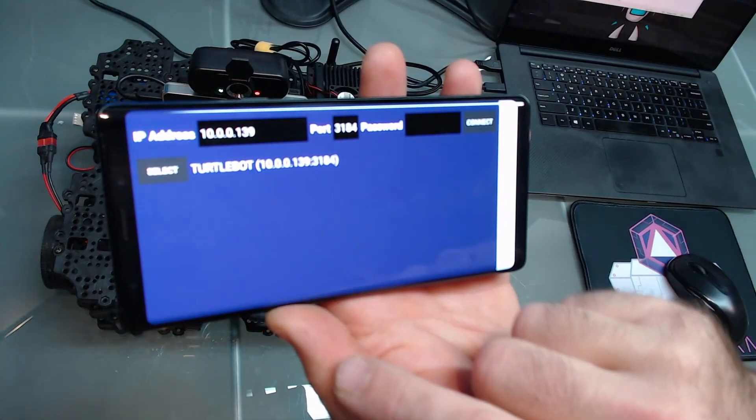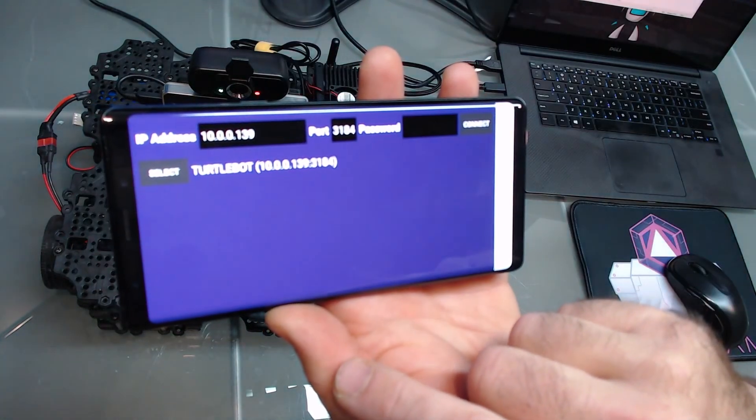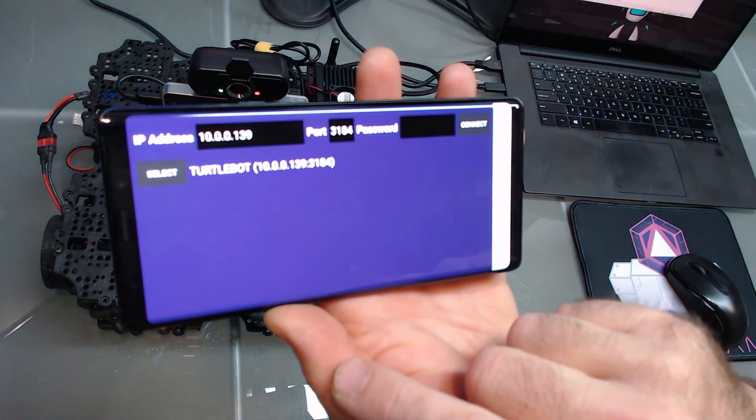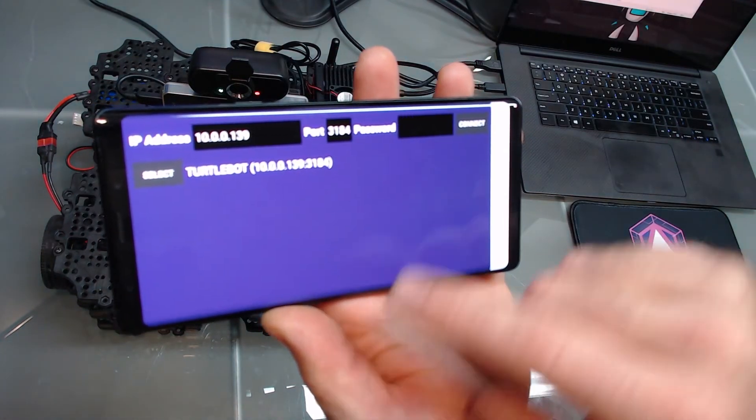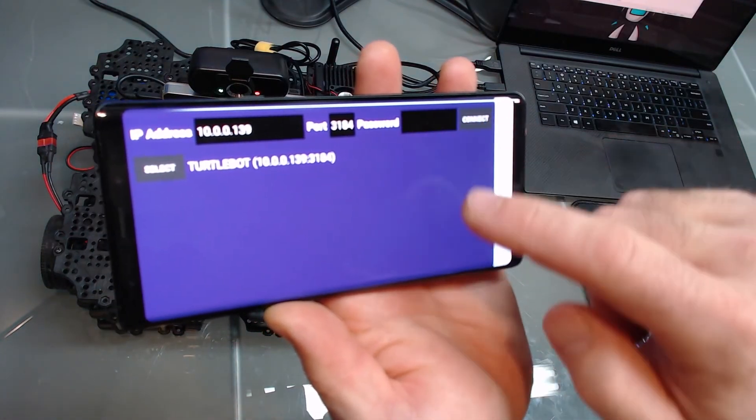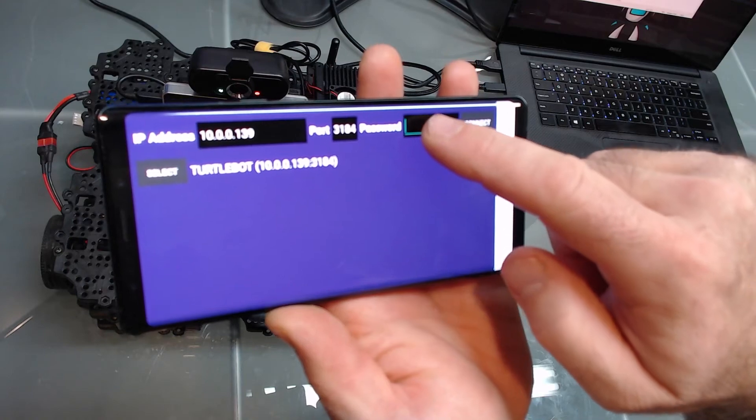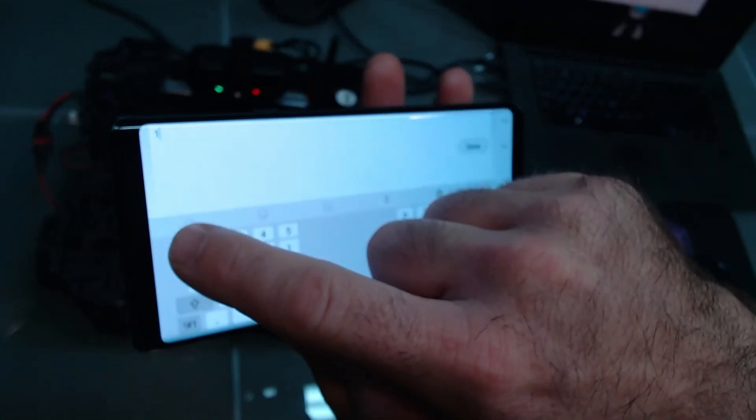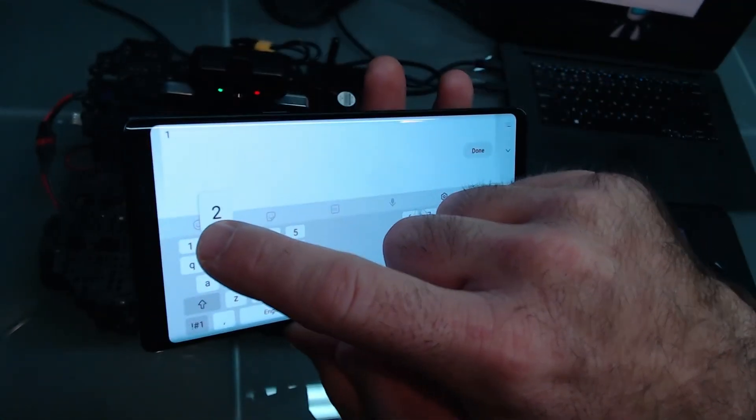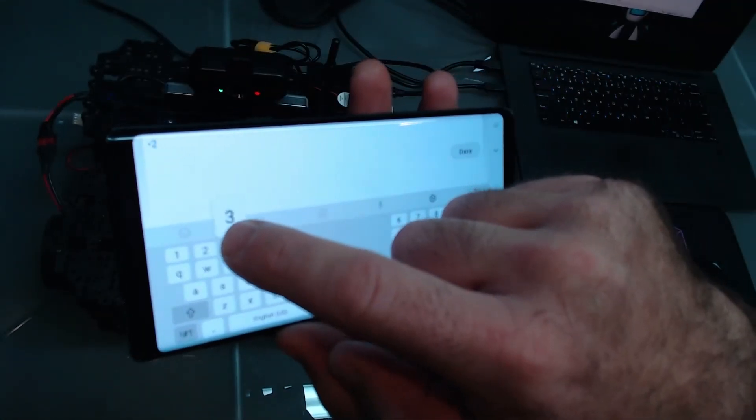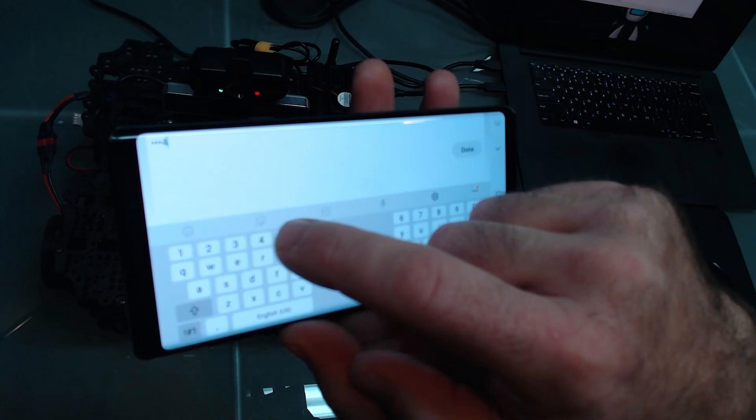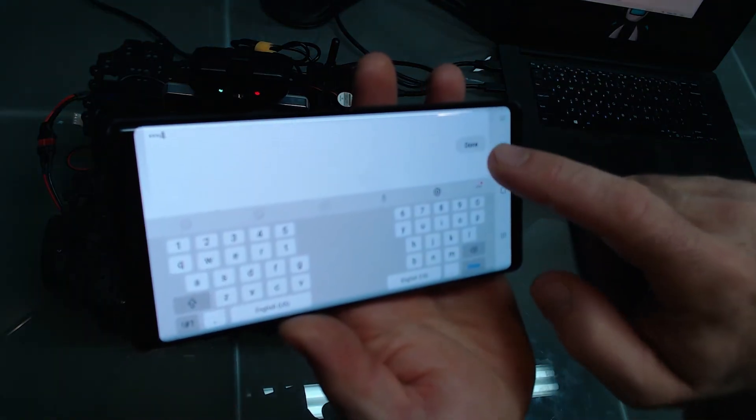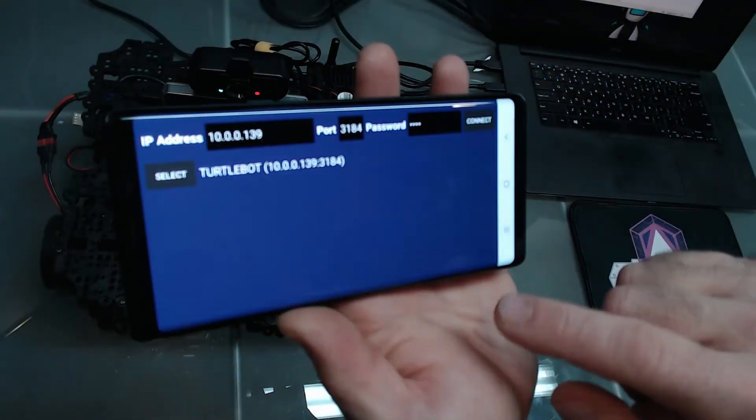Pressing select for the robot will populate the IP address and TCP port with the selected robot. Enter the password and press connect.